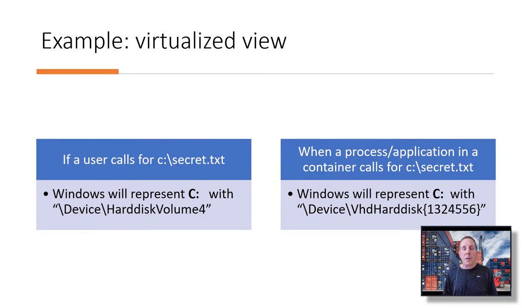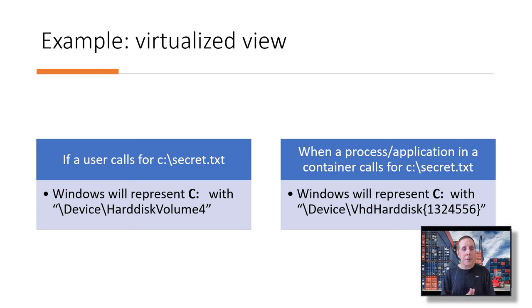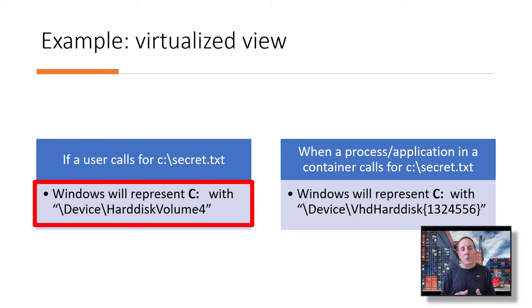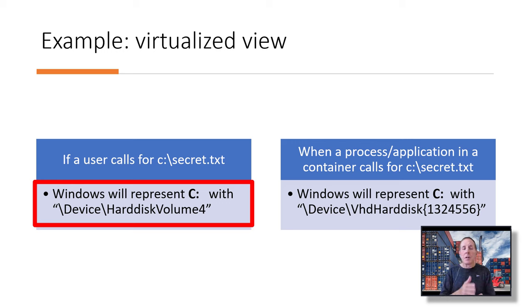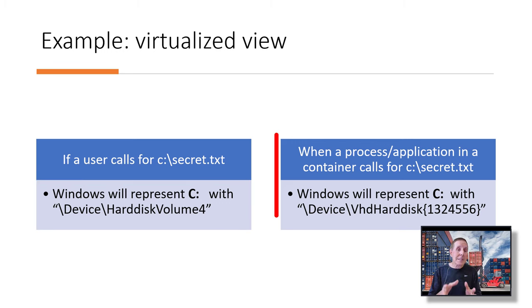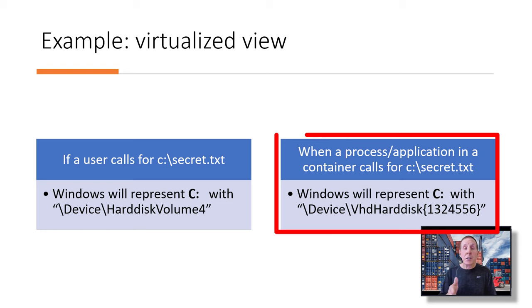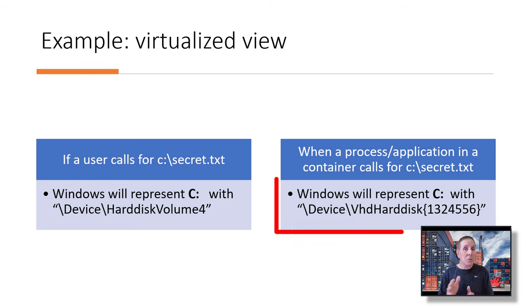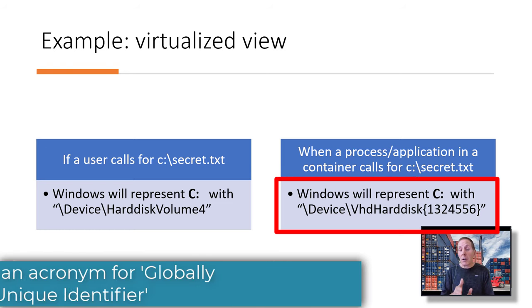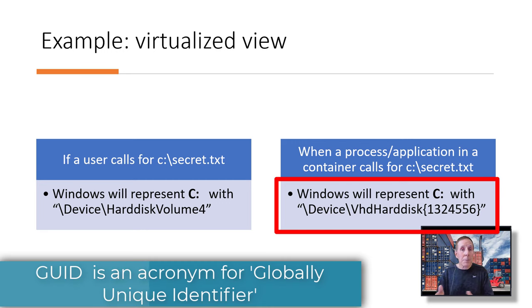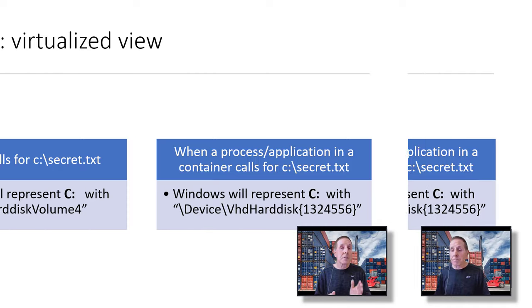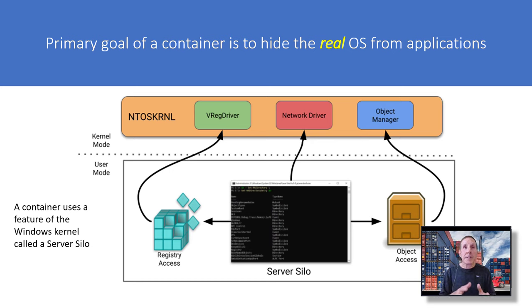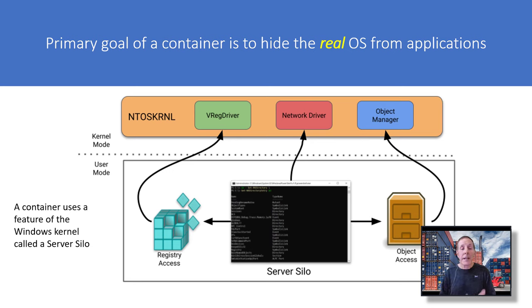Let me give you an idea of how we virtualize the container as it looks at the operating system. Let's say you're a regular user on a laptop, and you want to access C colon backslash secrets dot text. Windows will represent that C colon with something like device backslash hard disk volume four, and that represents C drive. But if you're in a container on that laptop, and you access C colon backslash secret dot text, Windows is not going to show you C drive the same way. It's going to show it like device backslash VHD hard disk and maybe a number or a GUID. It's not going to show you the actual path to C. One of the goals of the server silo is to prevent a container from really seeing the kernel. One of the primary goals of a container is to hide the real OS from any application. That's what the server silo functionality does.